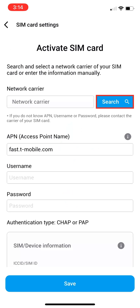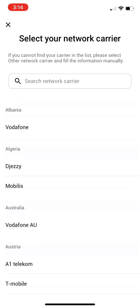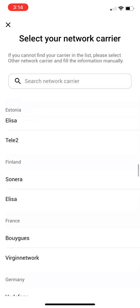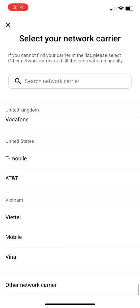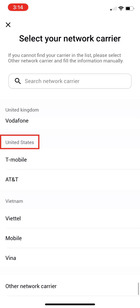Select the blue search button. Scroll all the way to the bottom to United States. Then select your carrier.